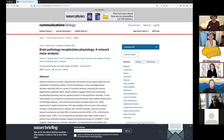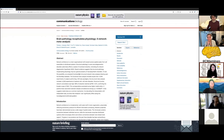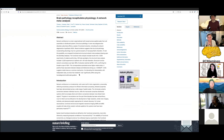We promised Michelle he can go fast after we bumped him last week, so I'm going to hold that promise — take it away, Michelle. Here we go: 'Brain Pathology Recapitulates Physiology' — a network meta-analysis published in Communication Biology, just last week or two weeks ago. I've been very impressed by this paper.